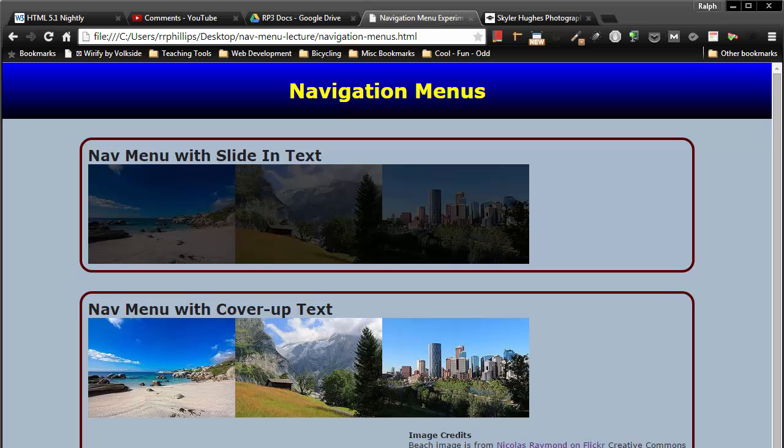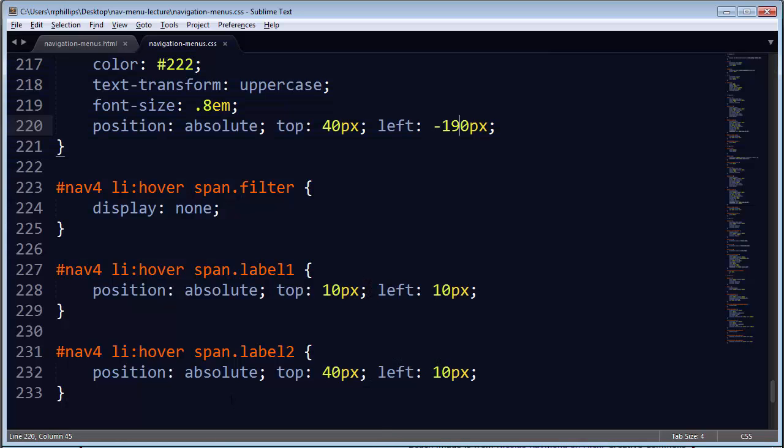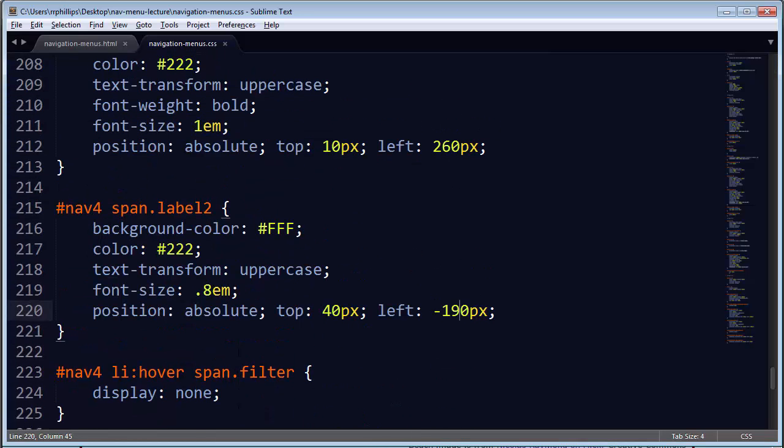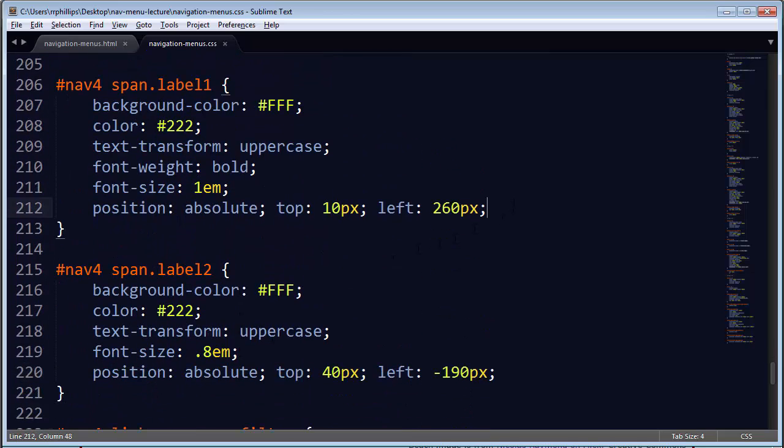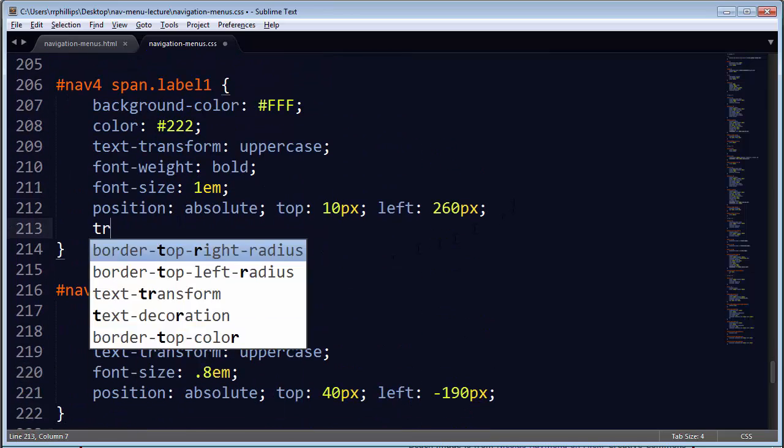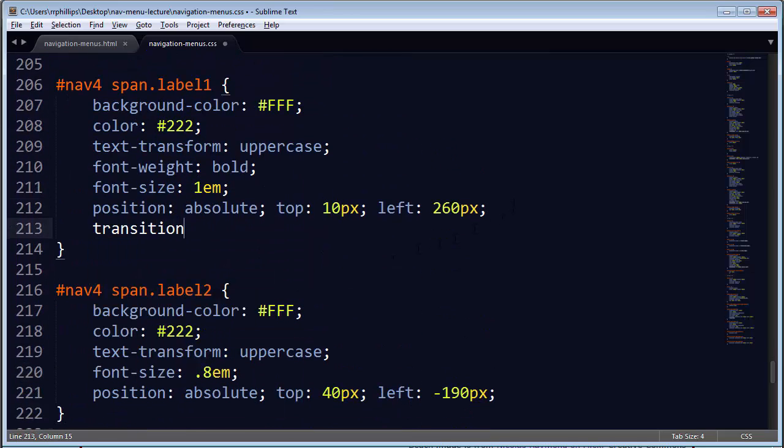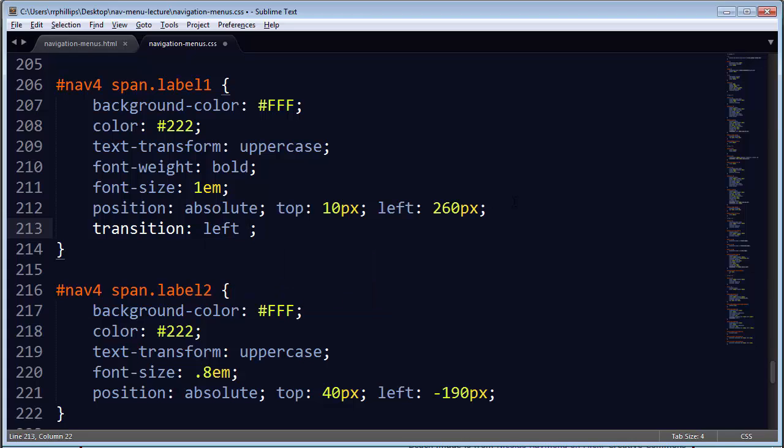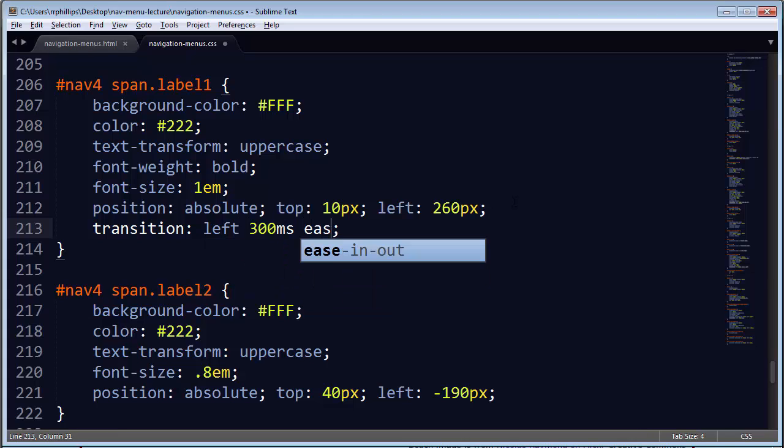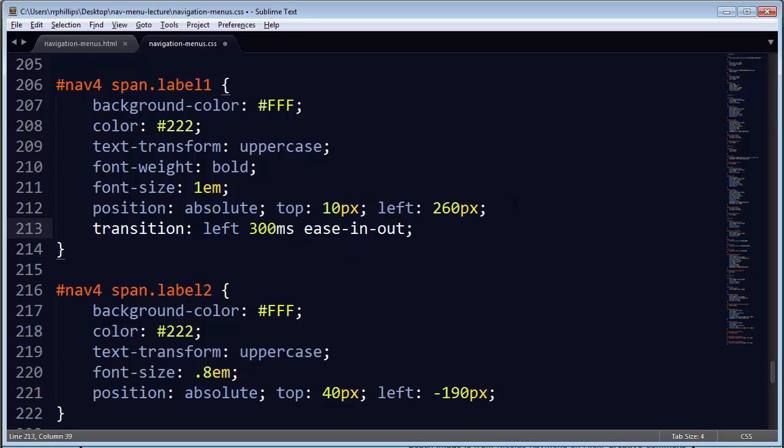Okay. So back over on the CSS, and the transition I will apply to, I'll do them individually here. So label one, transition. I'm transitioning the left positioning. So I'll change that. I'll do it's pretty fast, 300 milliseconds. I like that ease-in-out. So I do that one quite a bit. I'm going to copy this, go to label two, paste.